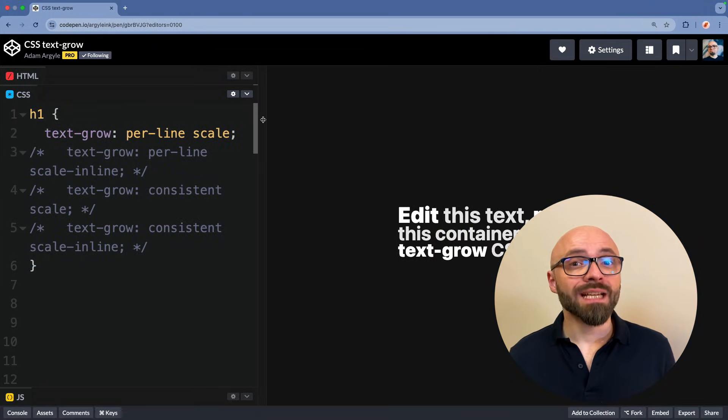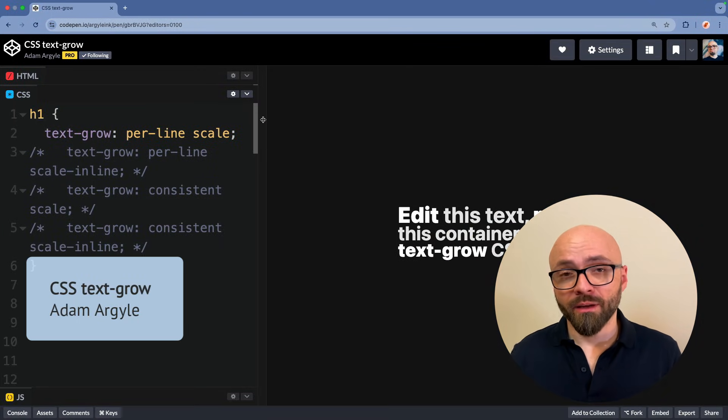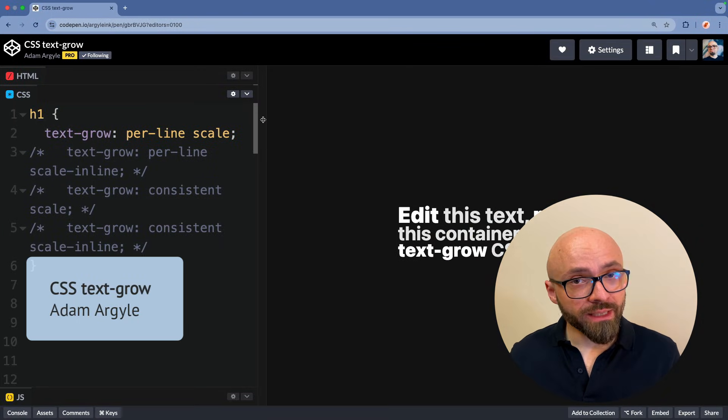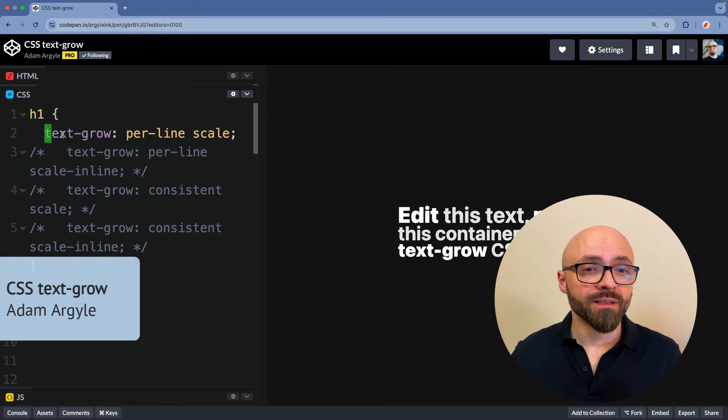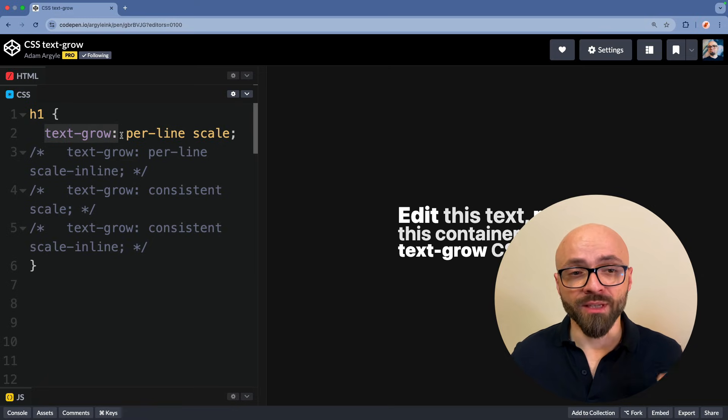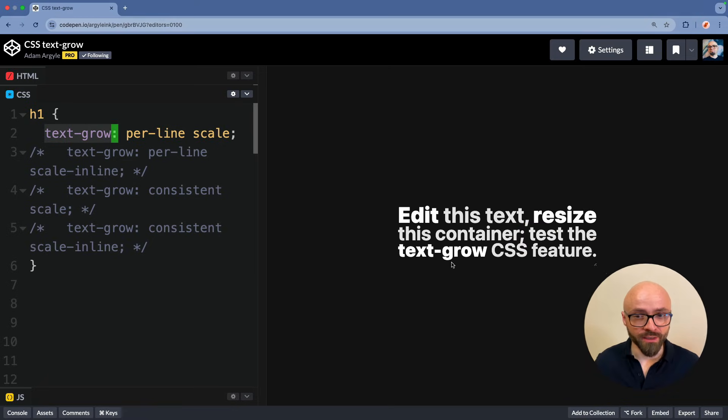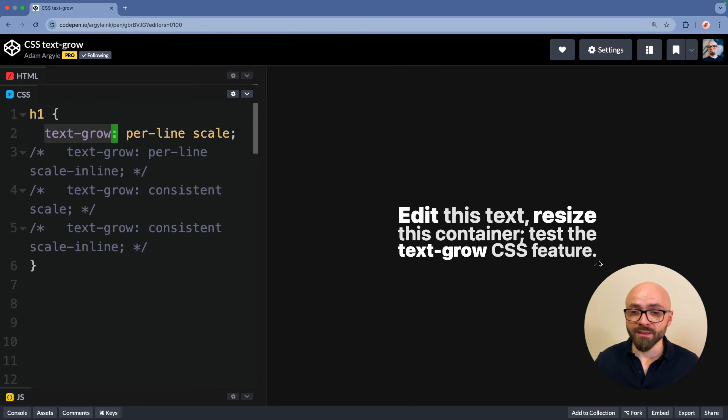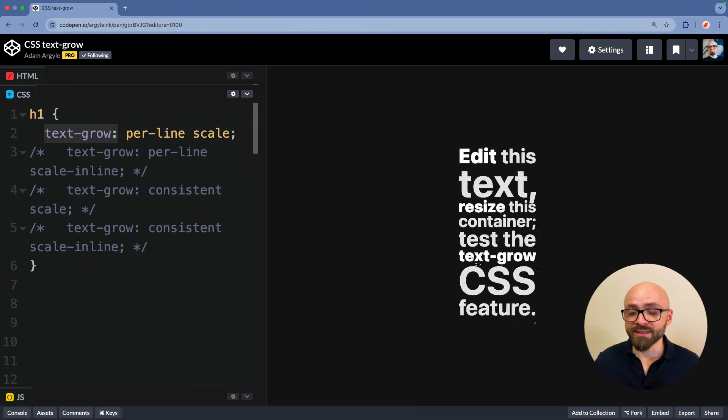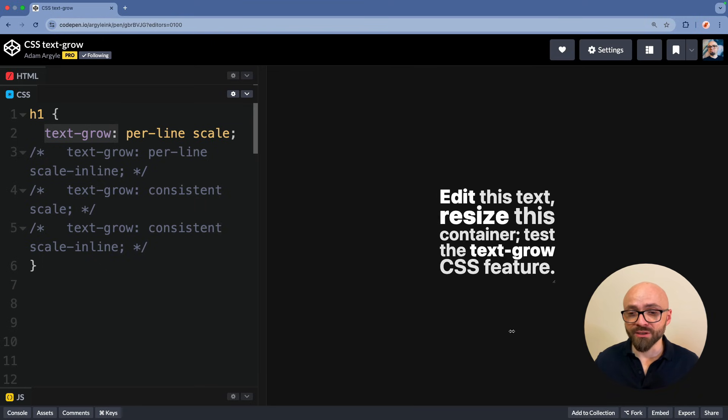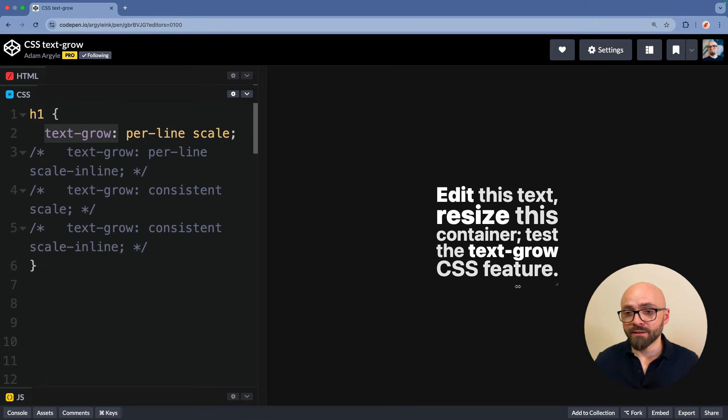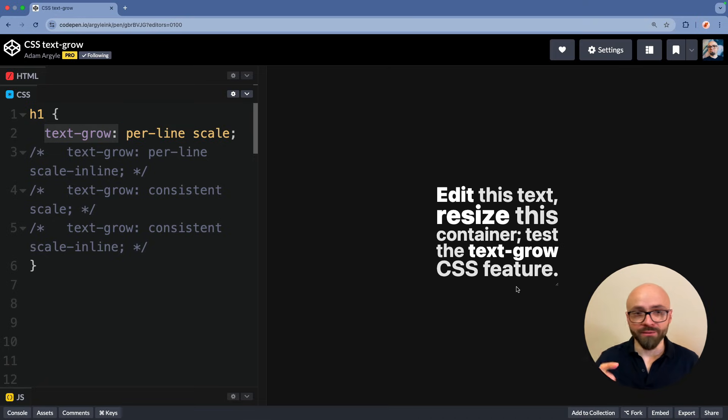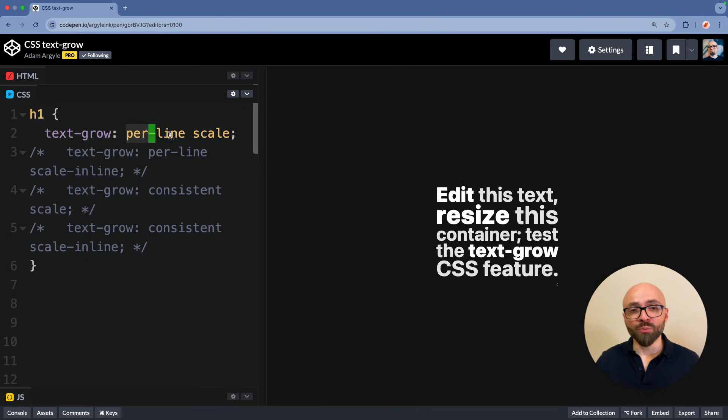Last up, we have a fantastic demo by Adam Argyle. Quite frankly, I wasn't even aware that this CSS feature exists, text-grow, but it's really interesting. If you edit or resize this text here, you will see that the size of the text is adjusting on the fly to take 100% of the container. Essentially, we're setting text-grow property to per-line and to scale.